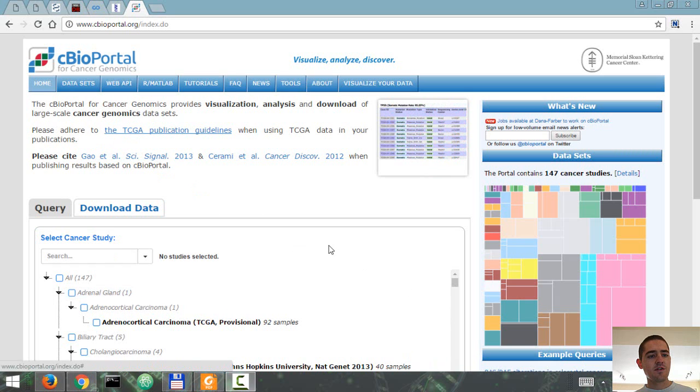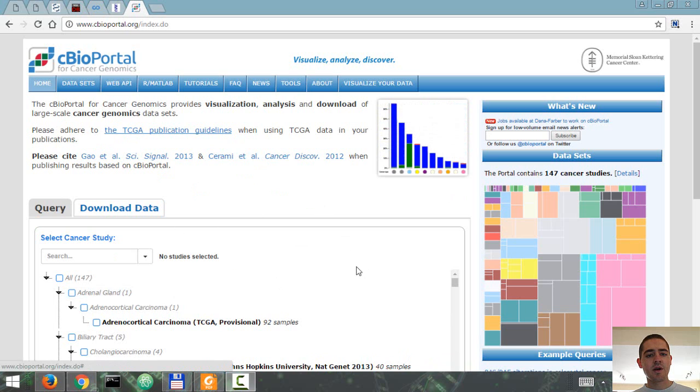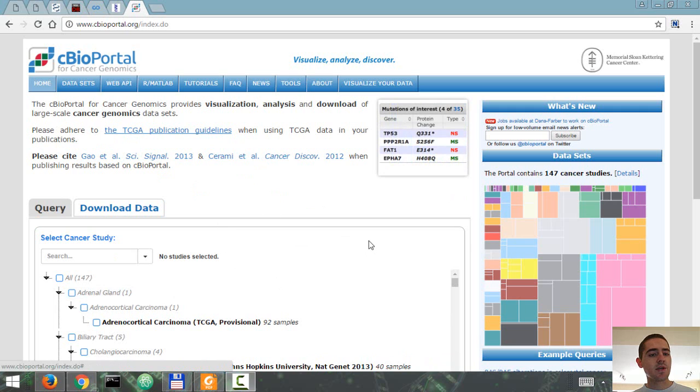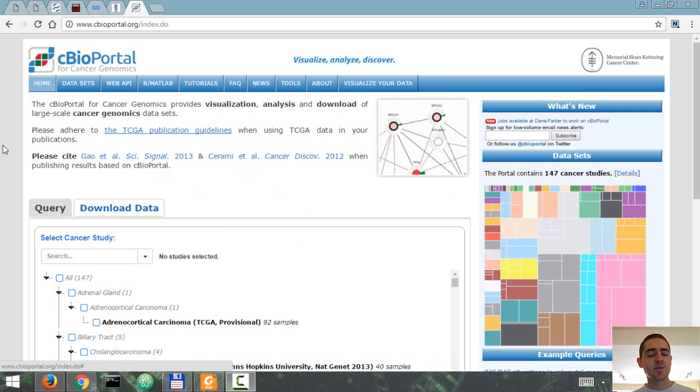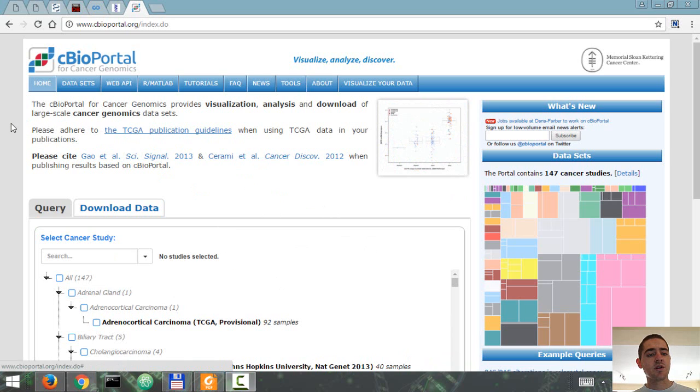I want to give you an overview of cBioPortal, which is a platform that helps you analyze, visualize, and download cancer genomics datasets, which I think is convenient when you want to conduct research through publicly available data.